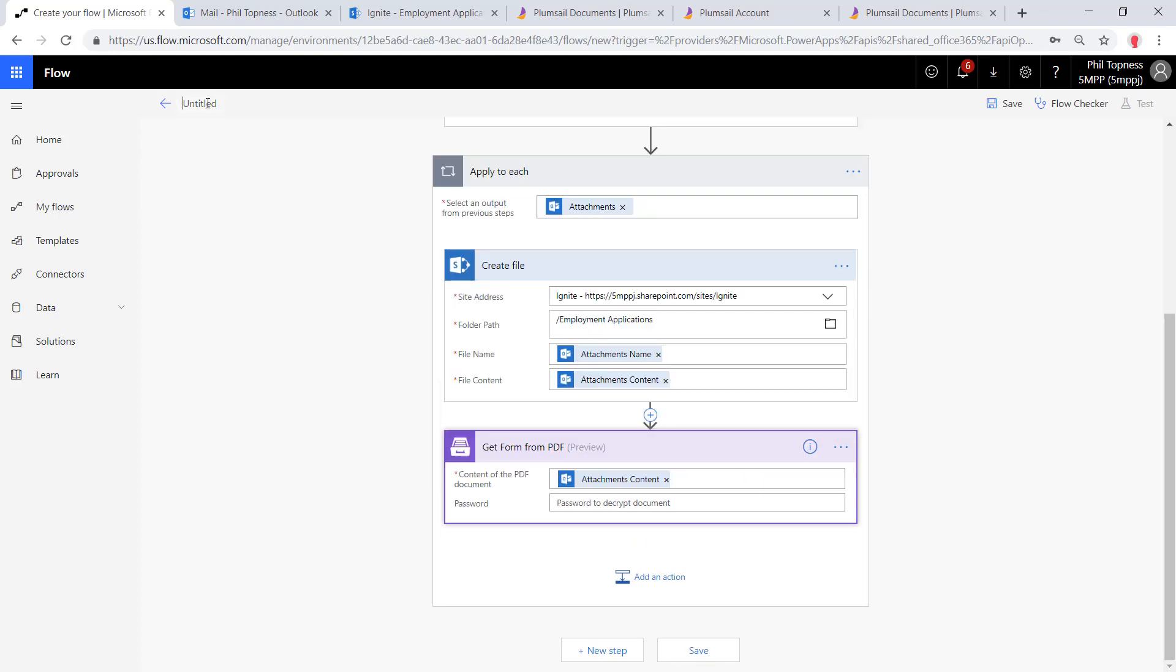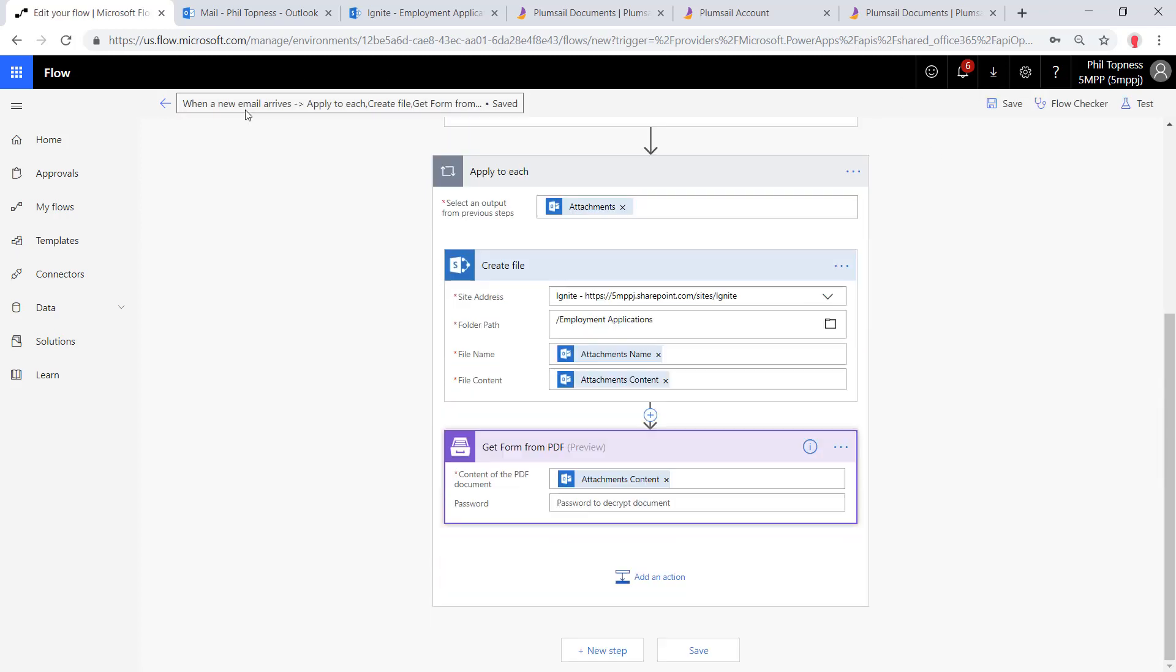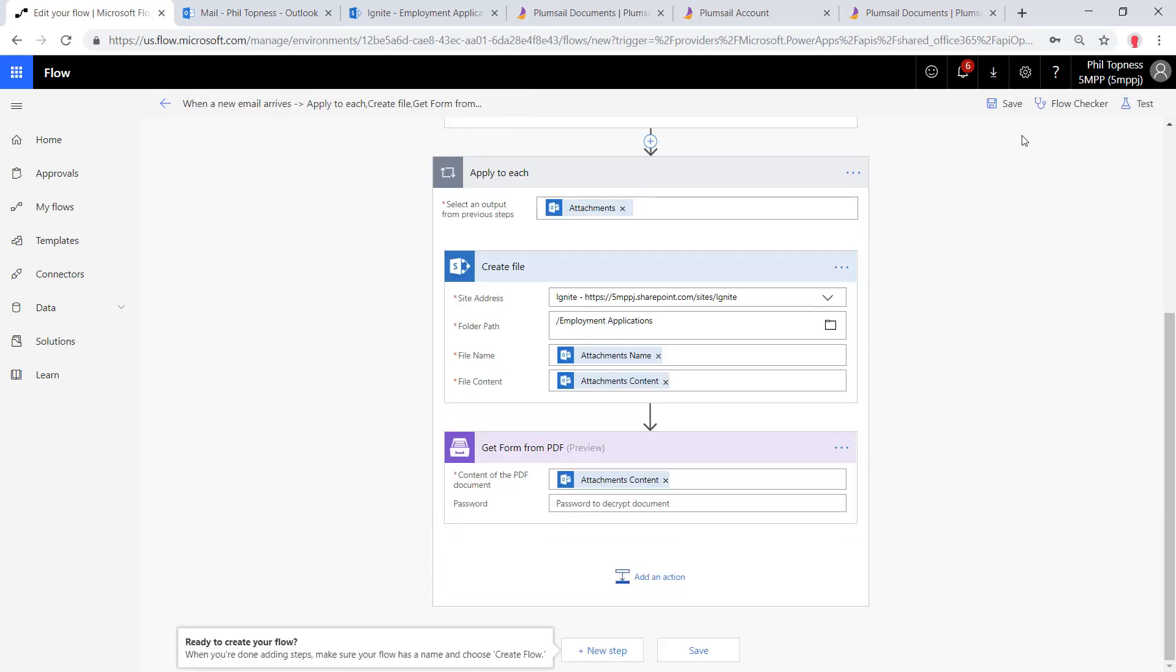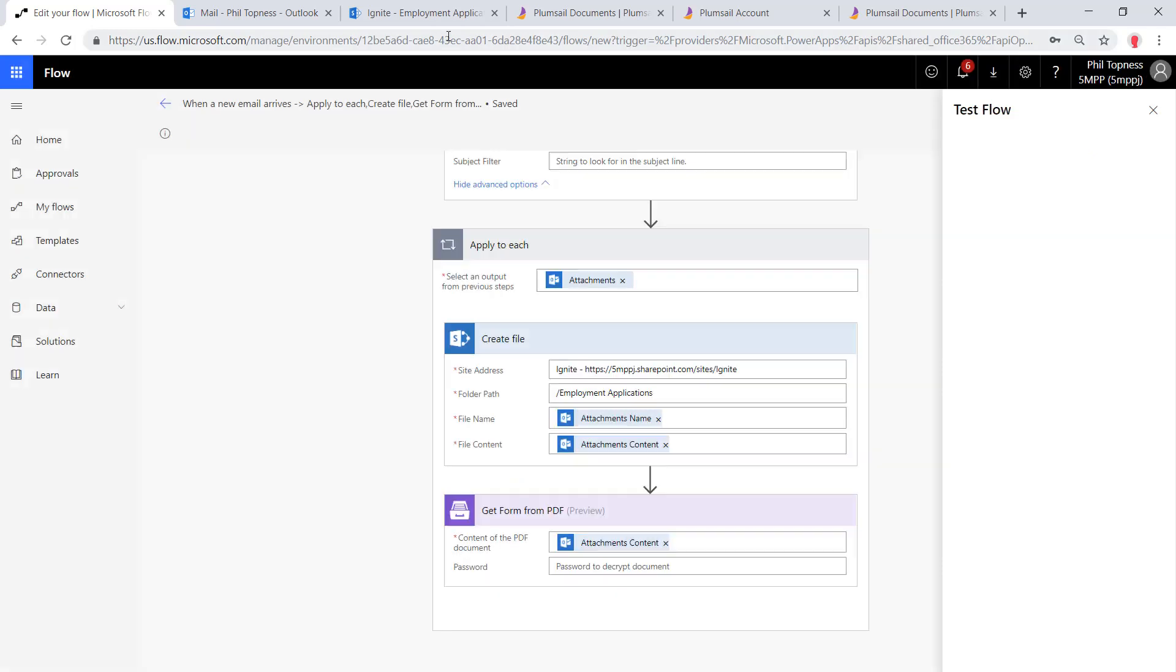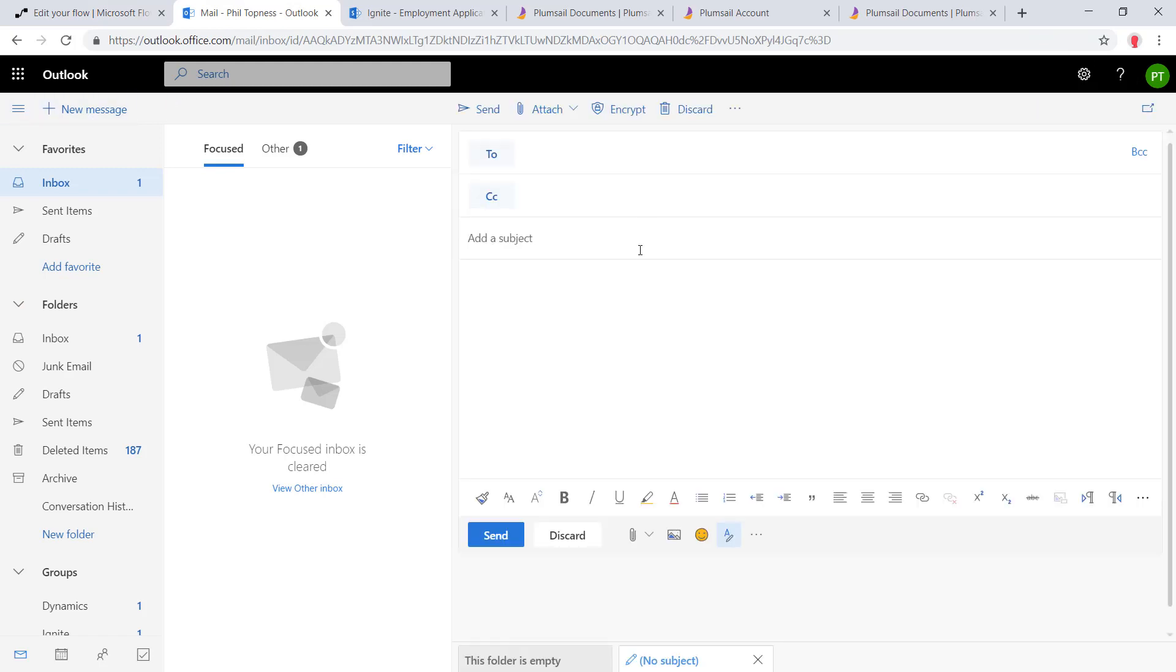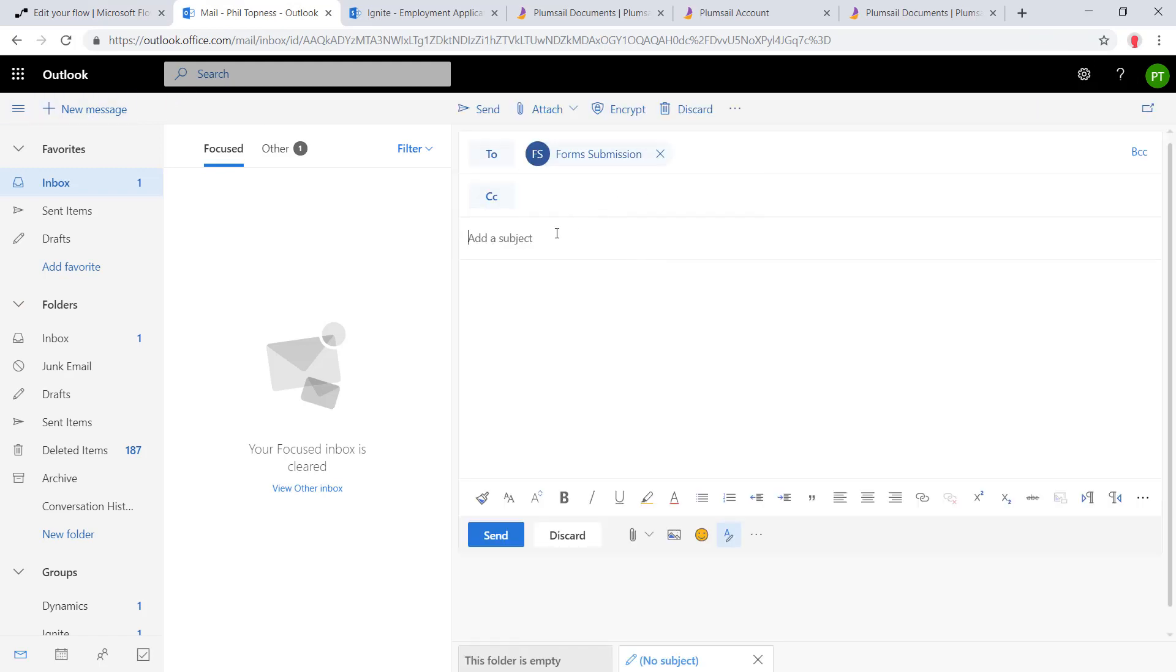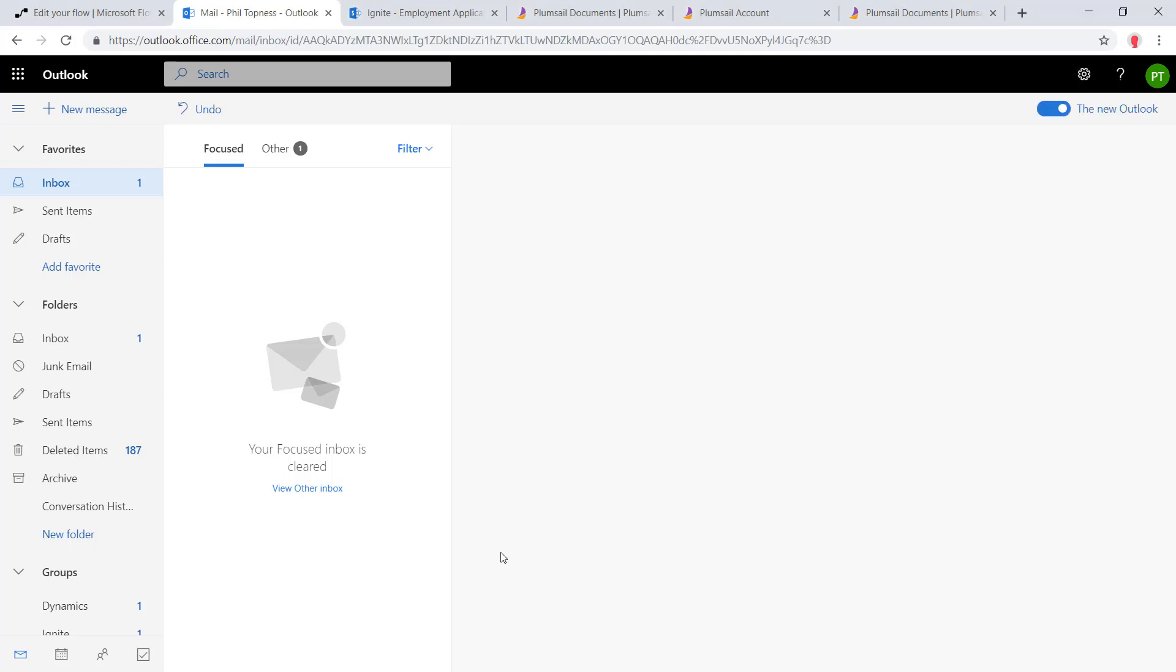I'm going to give it the attachment content. There's no password on this PDF, so we're going to go. Let's give this one a test, so I'm going to save it here. We'll rename it and give it a test here. I'll perform the trigger action, and that's going to be emailing in my forms inbox a sample PDF. We'll come over here to Outlook, address it to forms, give it a subject line, and we'll drag in one of those PDFs and hit send.